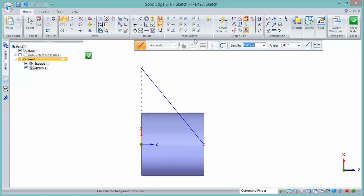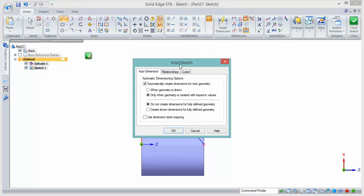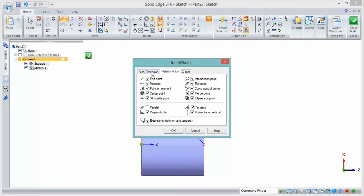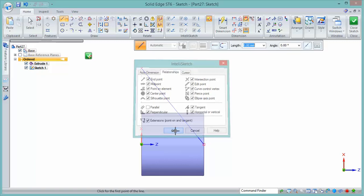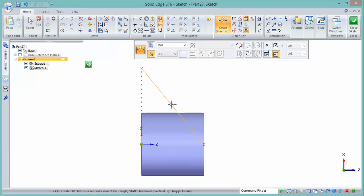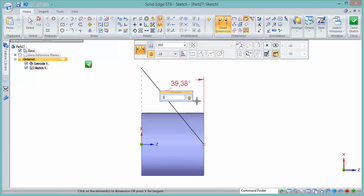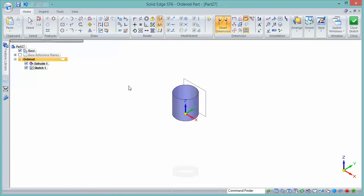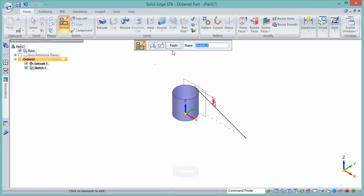If that dashed line doesn't appear when you try this, just make sure that in IntelliSketch extensions is checked, which it's not by default. Let's set an angular value on that, something like 20 degrees. We can always change it later. So that's the angled line that controls the angle of this feature.